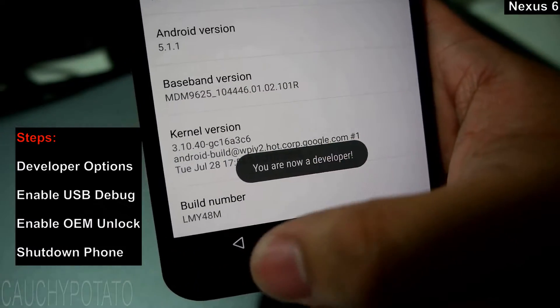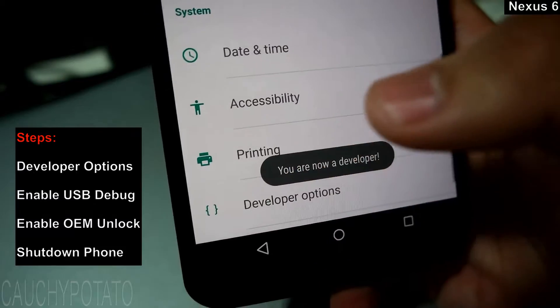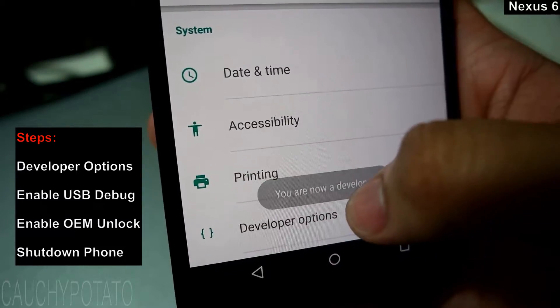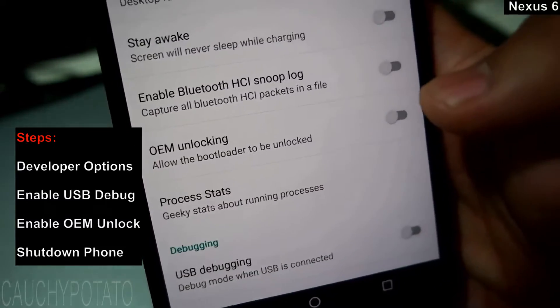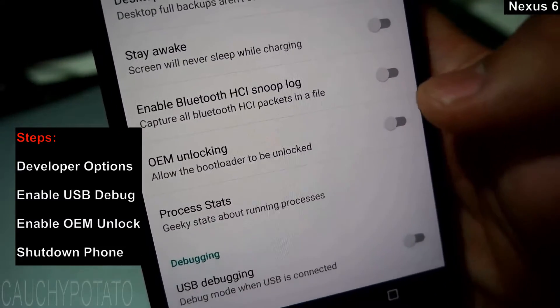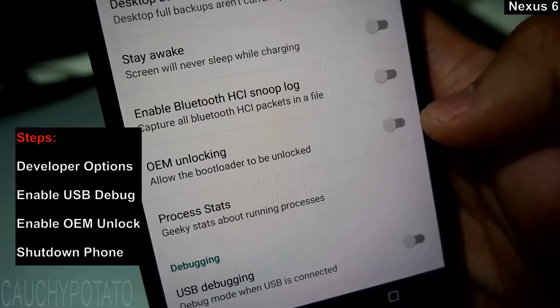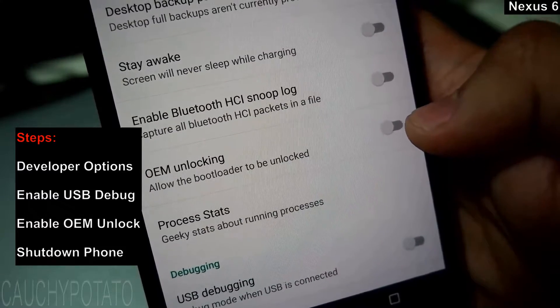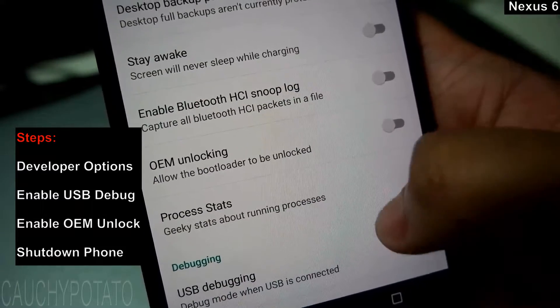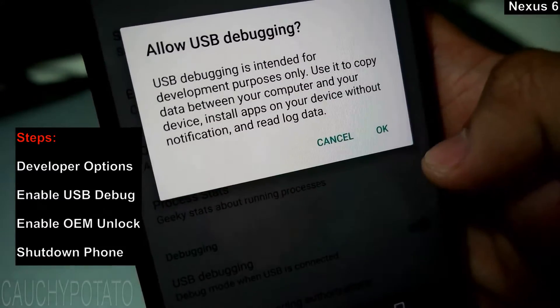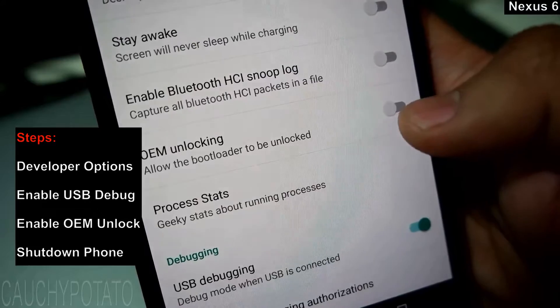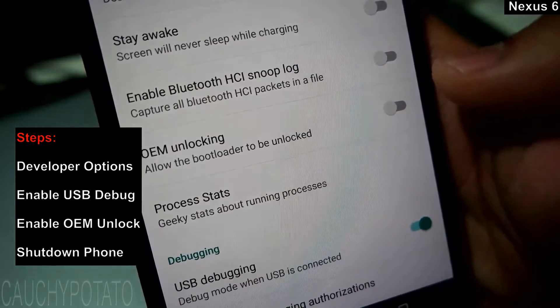Back, developer options, enable USB debugging, enable OEM unlocking.